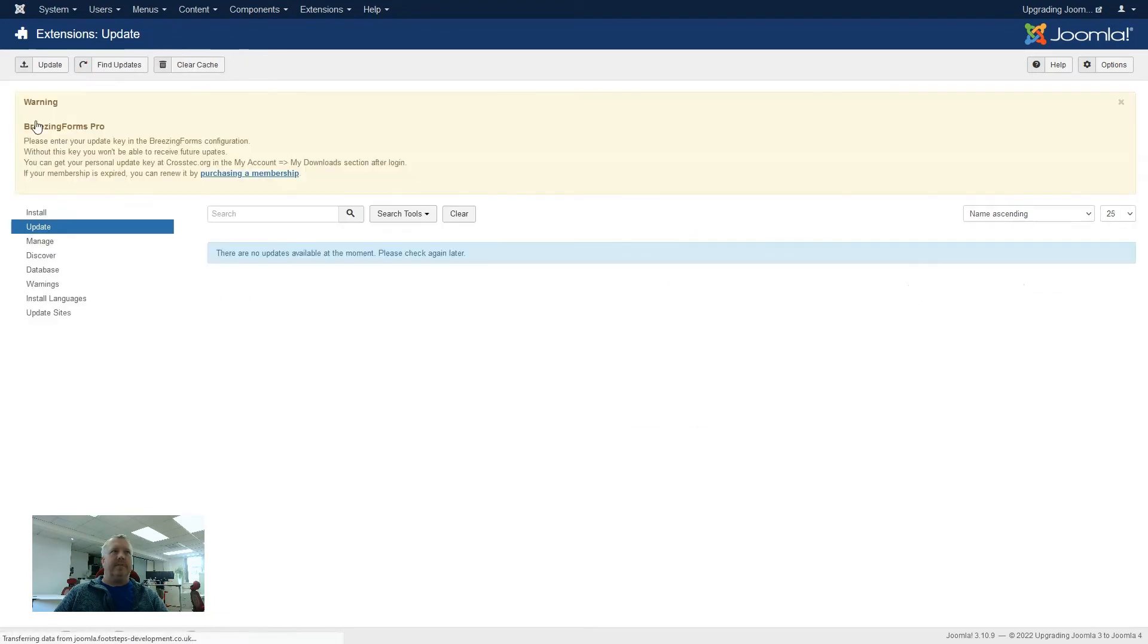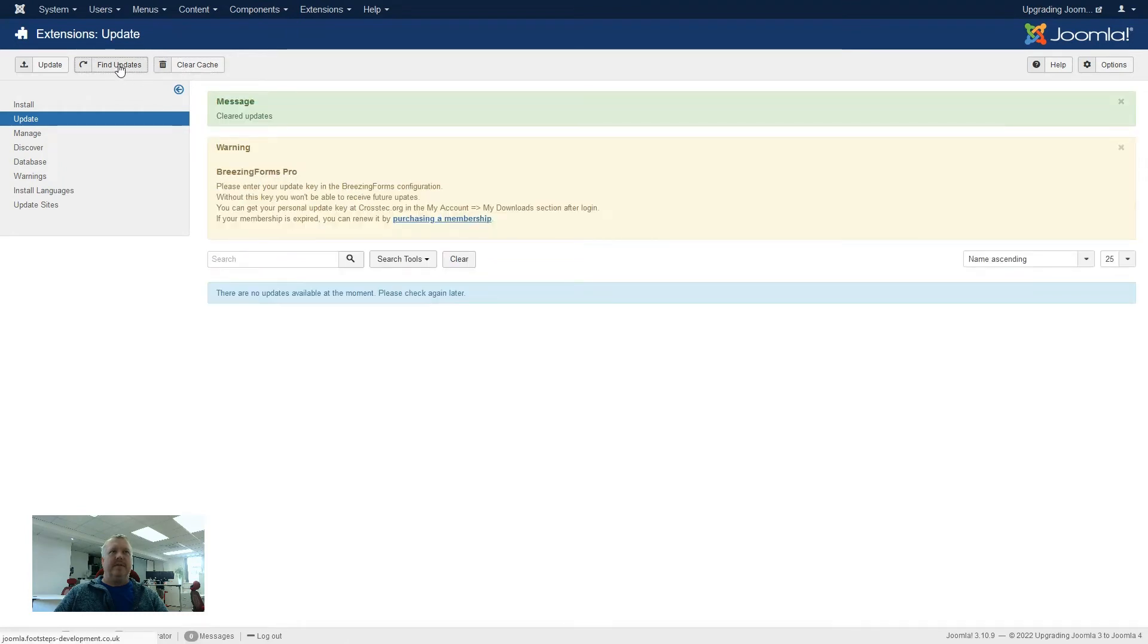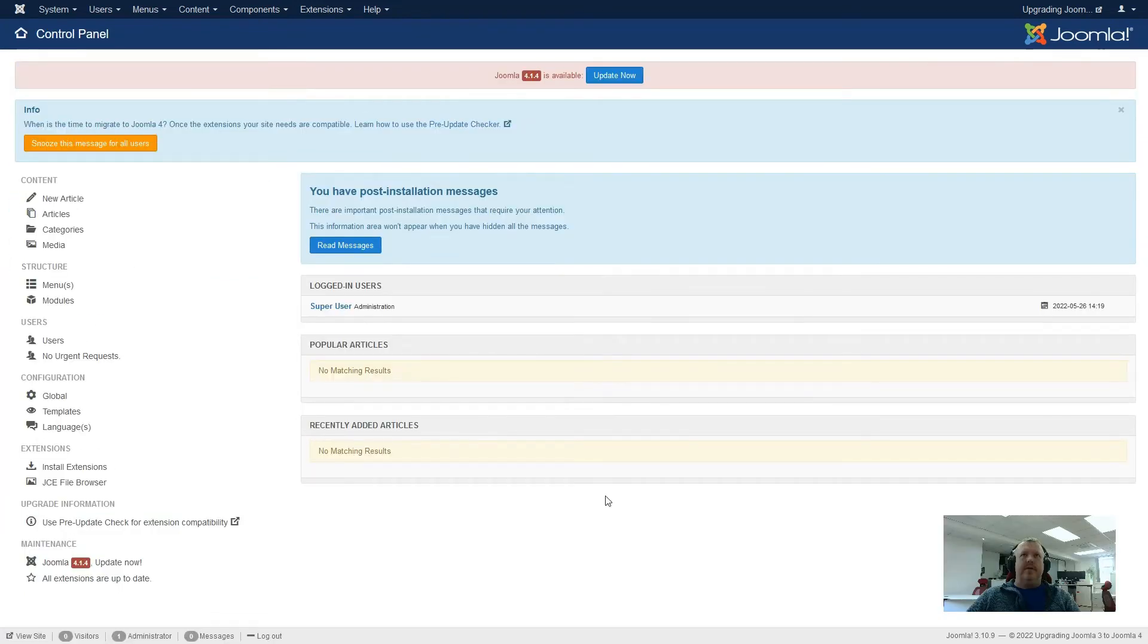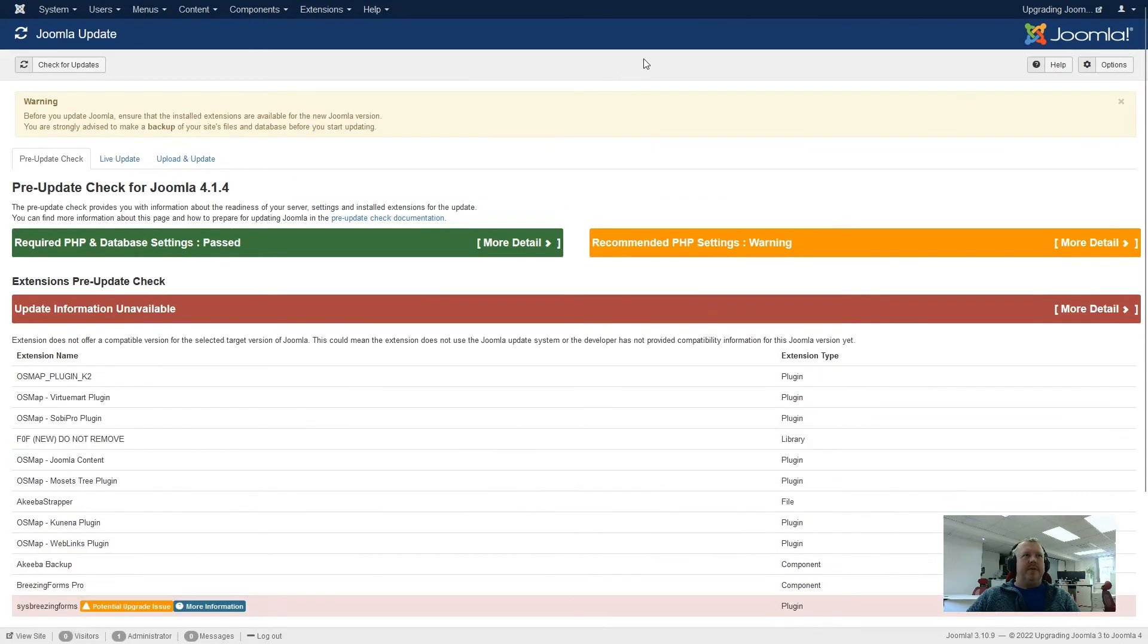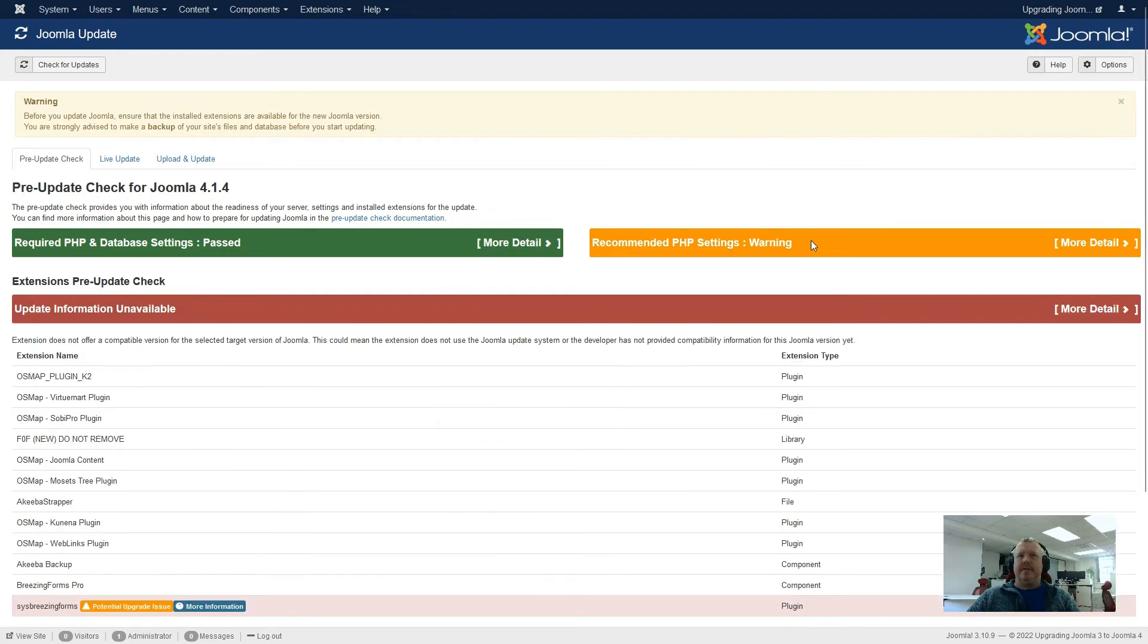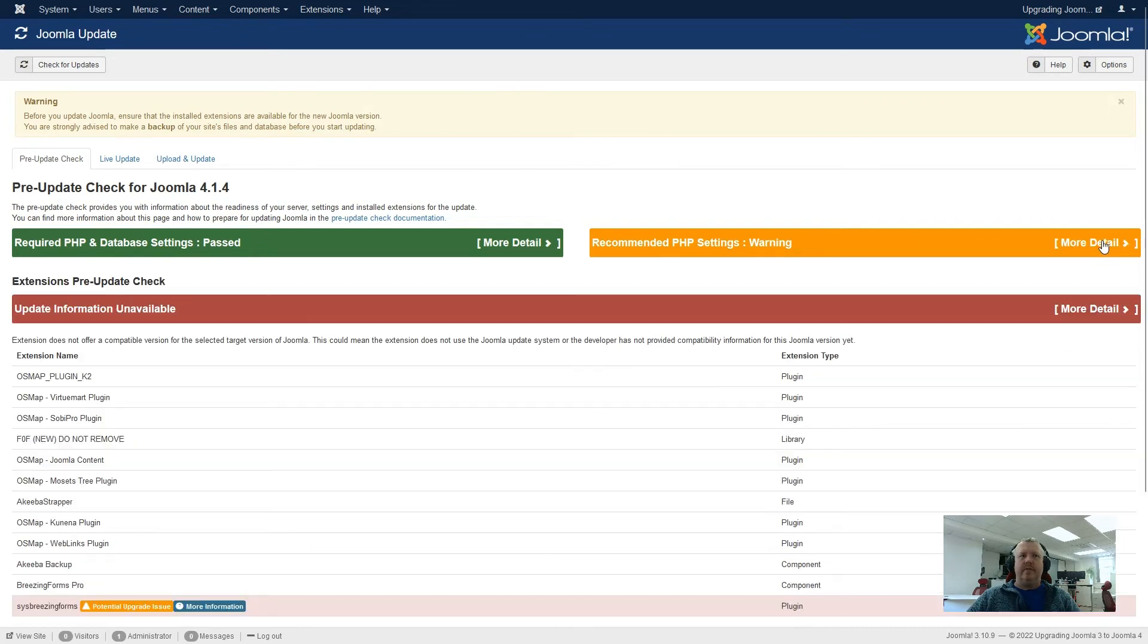So now if we go back to updates, clear the cache, find updates. So now we're happy that the site's updated, and we can look at updating Joomla now. So I'll click on the update now for the Joomla 4.1.4 message at the top. That will take us through to the pre-update check for Joomla 4.1.4. So we're passing all of the PHP requirements and database settings. Again, the recommended PHP settings, we're just getting a warning for display errors being on.